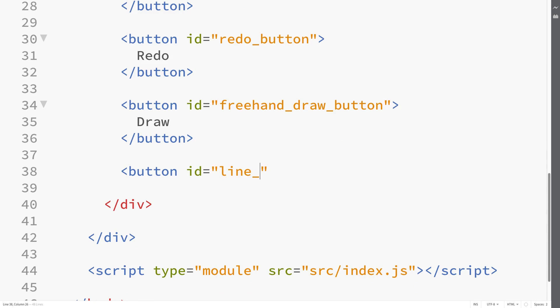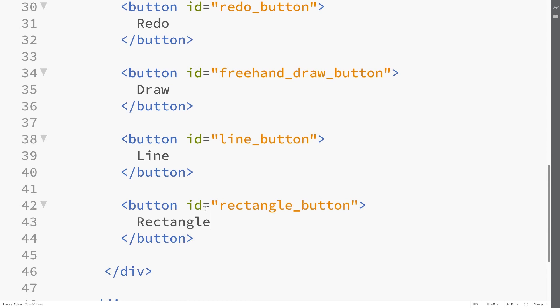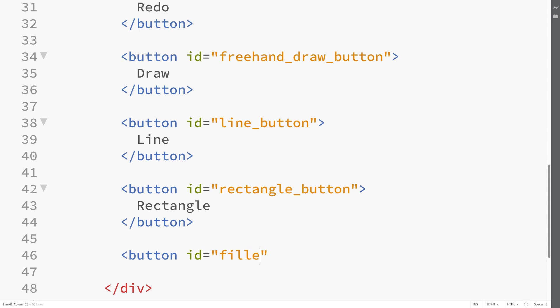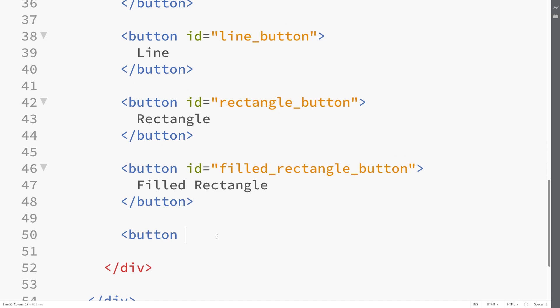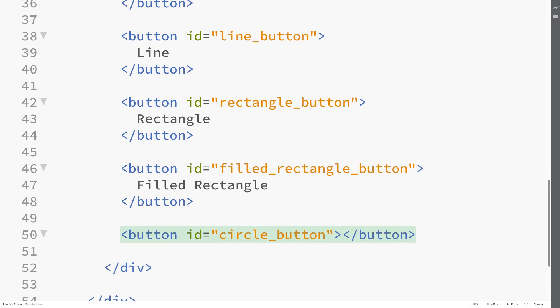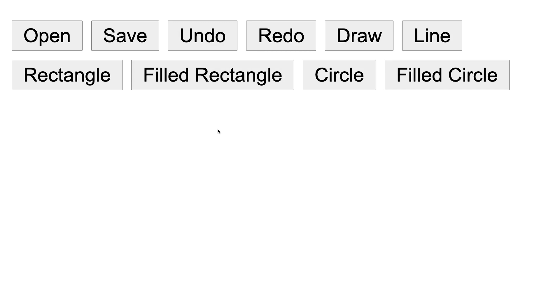Then we're going to have a 'filled_rectangle_button' with text 'filled rectangle'. We'll also have a 'circle_button' which will allow the user to draw a circle on their canvas. And finally let's put in a 'filled_circle_button'. These are just some sample tools — of course you could put in more. Let's save and refresh our page, and look at this — now we have more buttons on our page, and each button represents some action the user can perform such as drawing or opening an image.